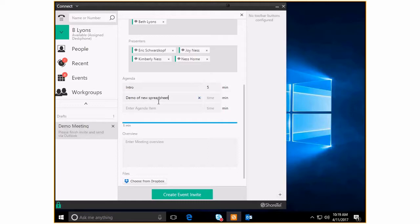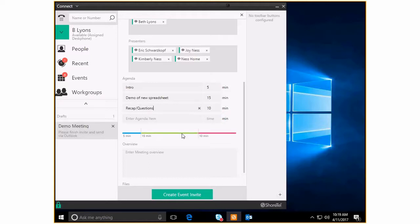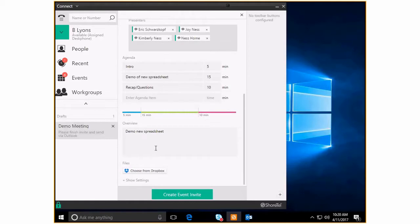So let's say I need to do an intro, and that's going to be five of my only 30 minutes. And let's say exciting demo of new spreadsheet, that's going to be 15 minutes. I only got 10 minutes left, so then last, just kind of a recap and slash questions, last 10 minutes.